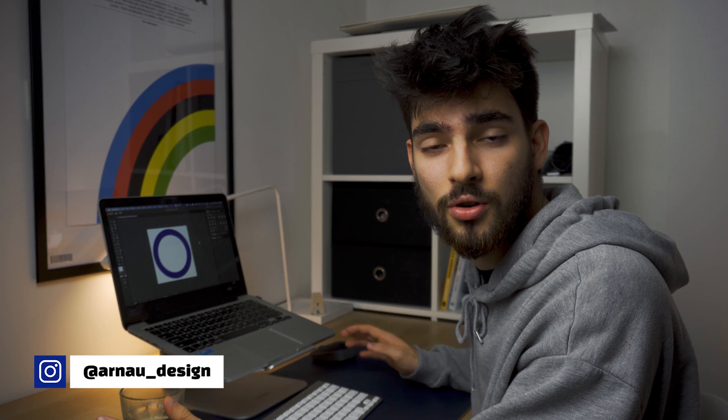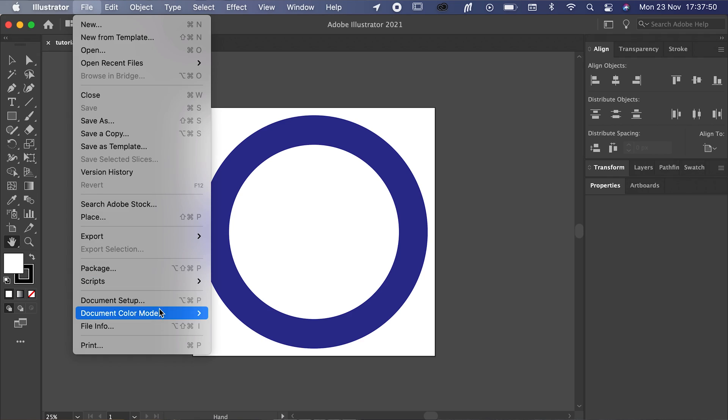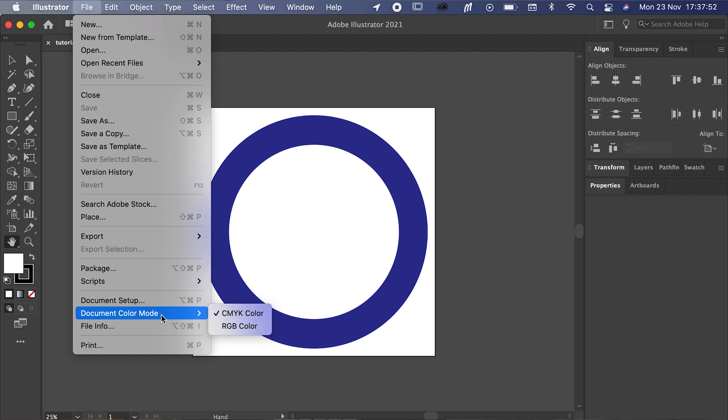I've created a really simple logo in Illustrator just to drive the point across. The first thing you want to do is make sure that you're in the CMYK color profile. The reason for this is that just in case the client decides to print your logo — whether it's for a letterhead, a poster, or anything like that — you want to make sure the printer they're using has the correct color codes. To do this: go to File > Document Color Mode > CMYK Color.